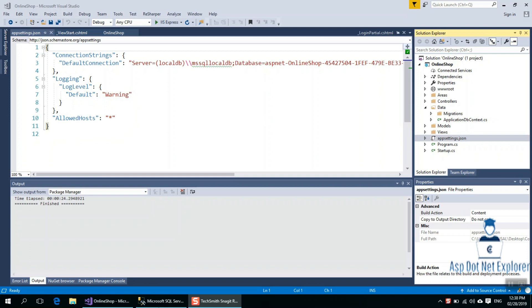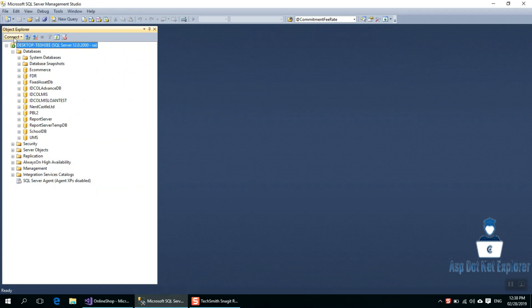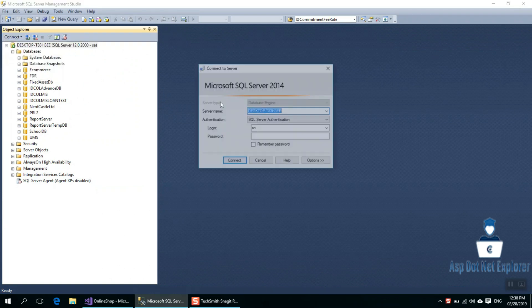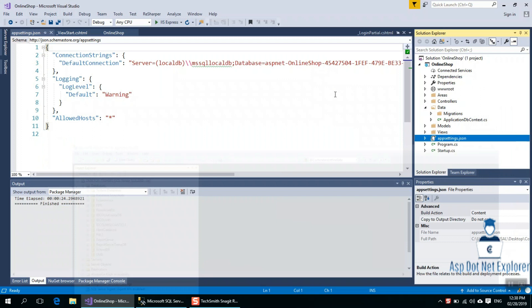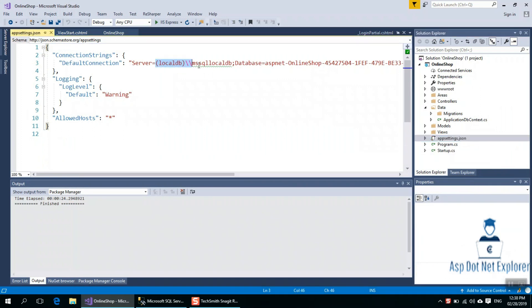We have a database with two connections — we have a server name and we have server data.